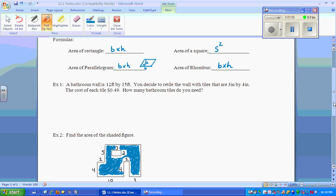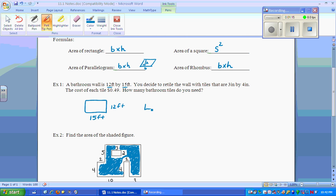First question: the bathroom wall is 12 feet by 15 feet. You decide to retile the wall. The tiles themselves are 3 inches by 4 inches. The cost of each tile is 49 cents. How many bathroom tiles do you need? Well, there's more information here than you need.